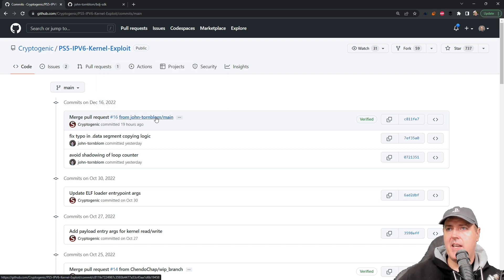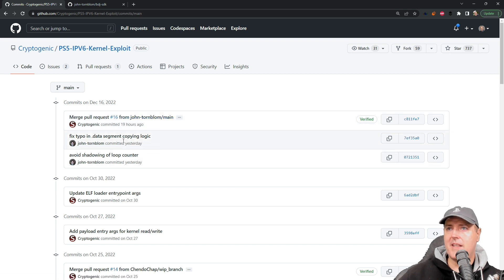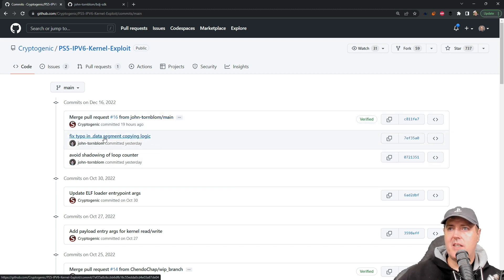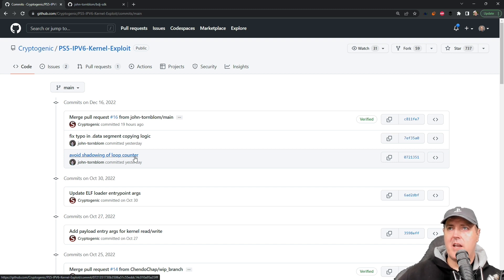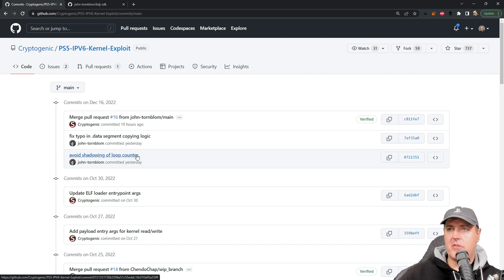What it looks like here is that there are really two main things: fix the typo in the dot data segment copy and logic, and another one here to avoid shadowing of a loop counter.